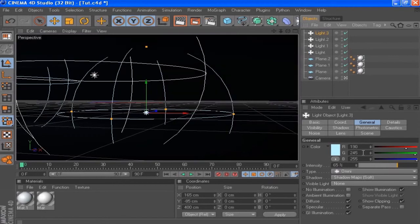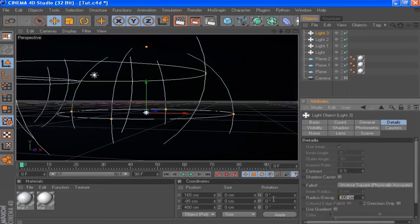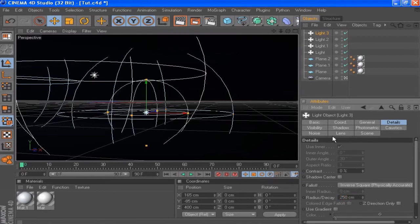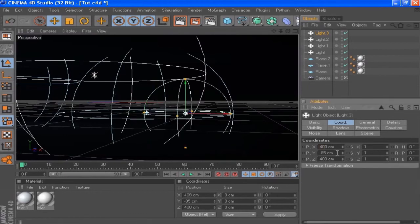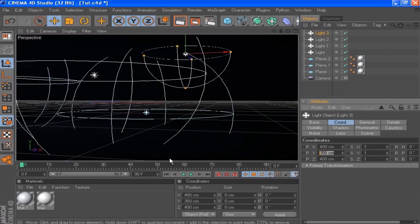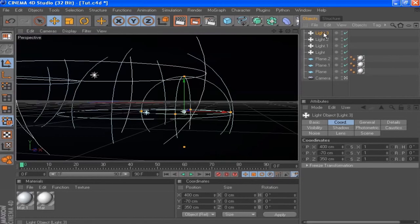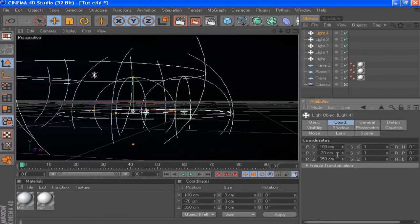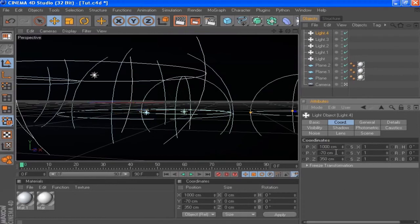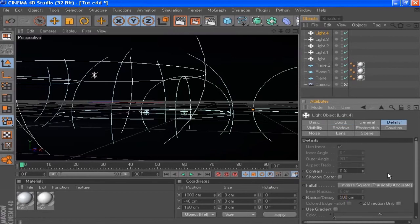Let's duplicate that light again. I'm going to set the G value to 255 and B to 25, and drop the intensity to 40%. In the details tab set the radius decay to 250. For coordinates: X to 400, Y to minus 70, Z to 350. Then create one more light by copy-pasting — set X to 1000, Z to 160, Y to minus 40, and in the detail tab set the radius back to 500.